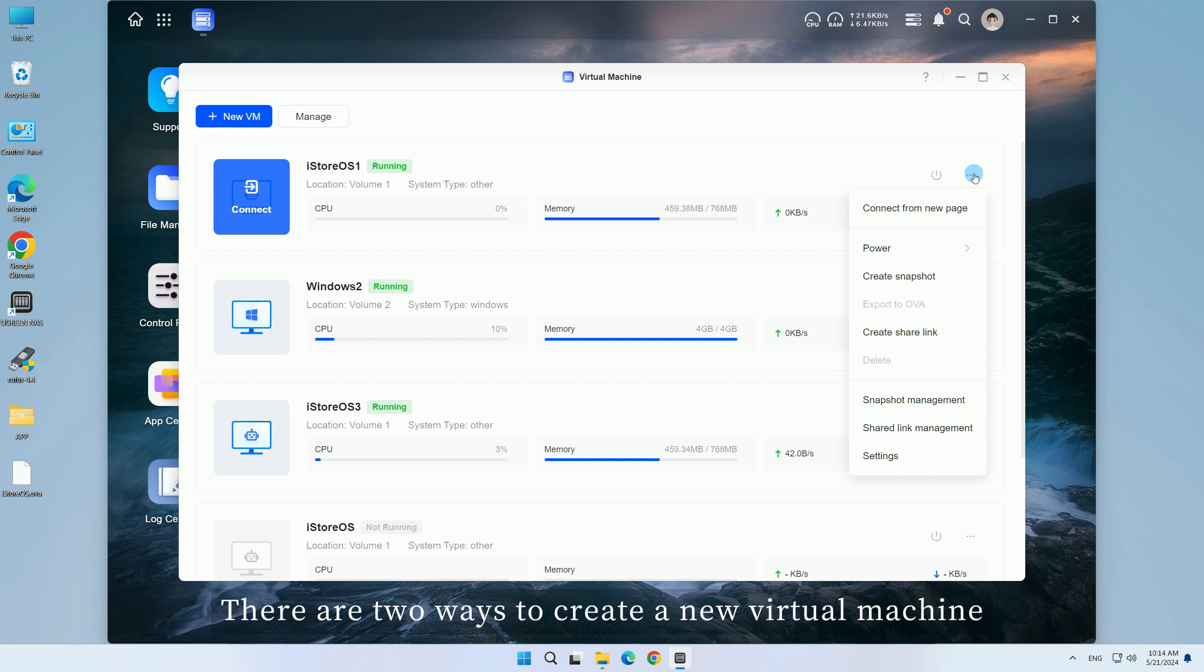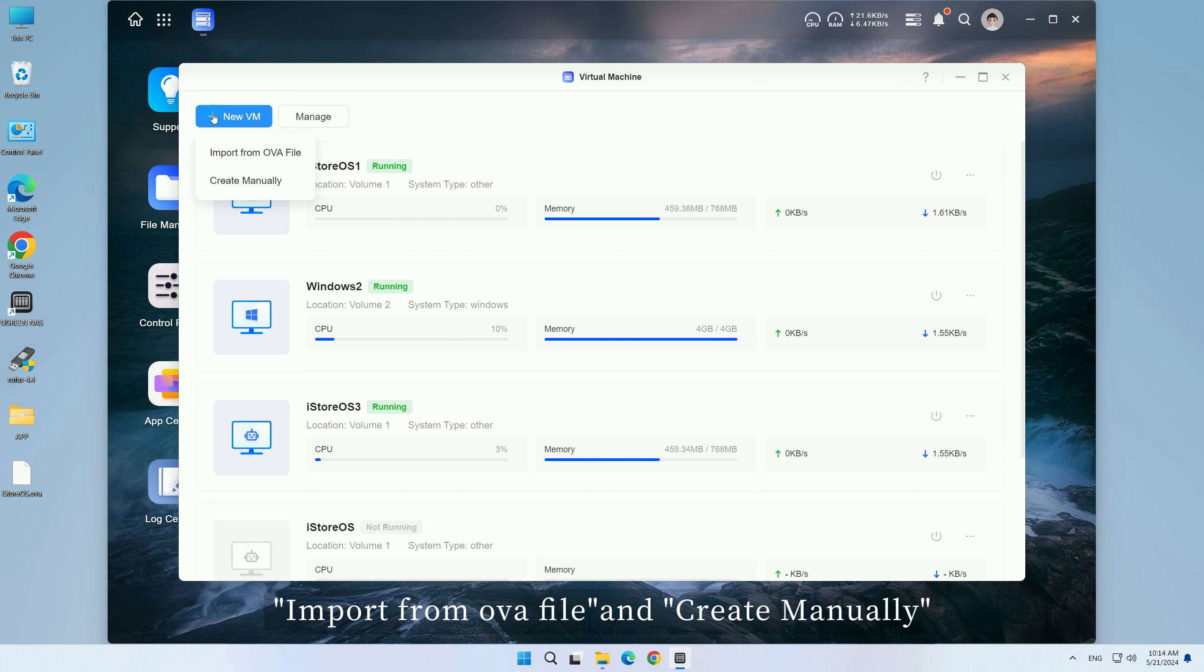There are two ways to create a new virtual machine: import from OVA file, and create manually.